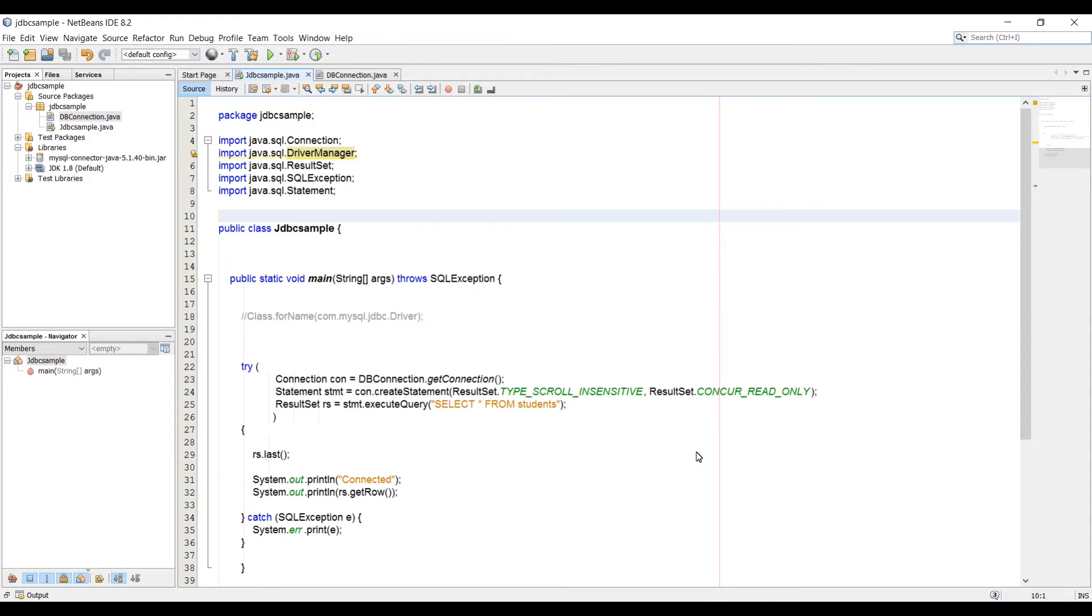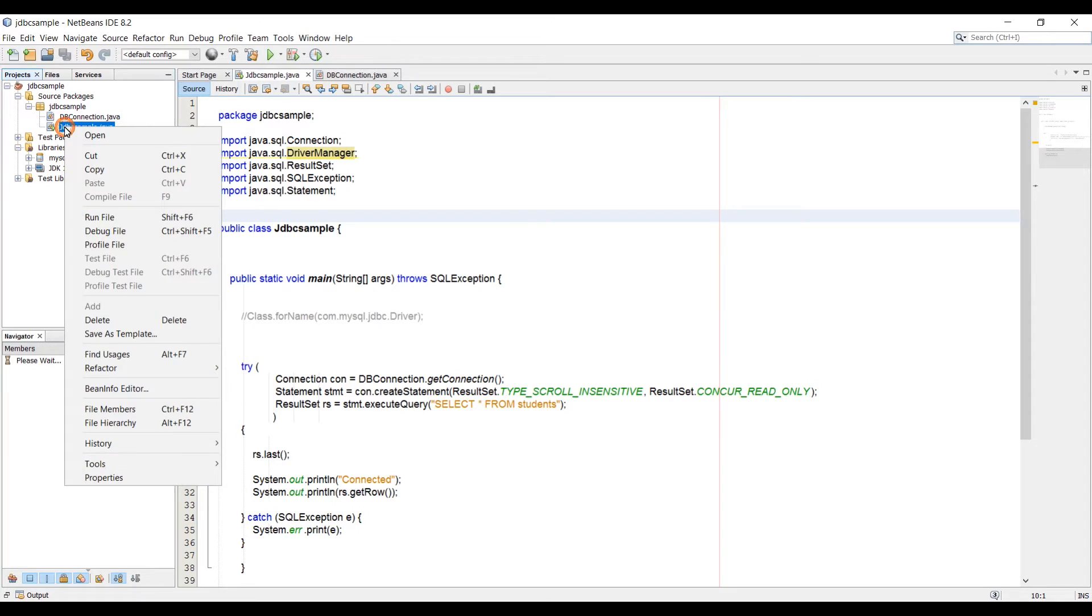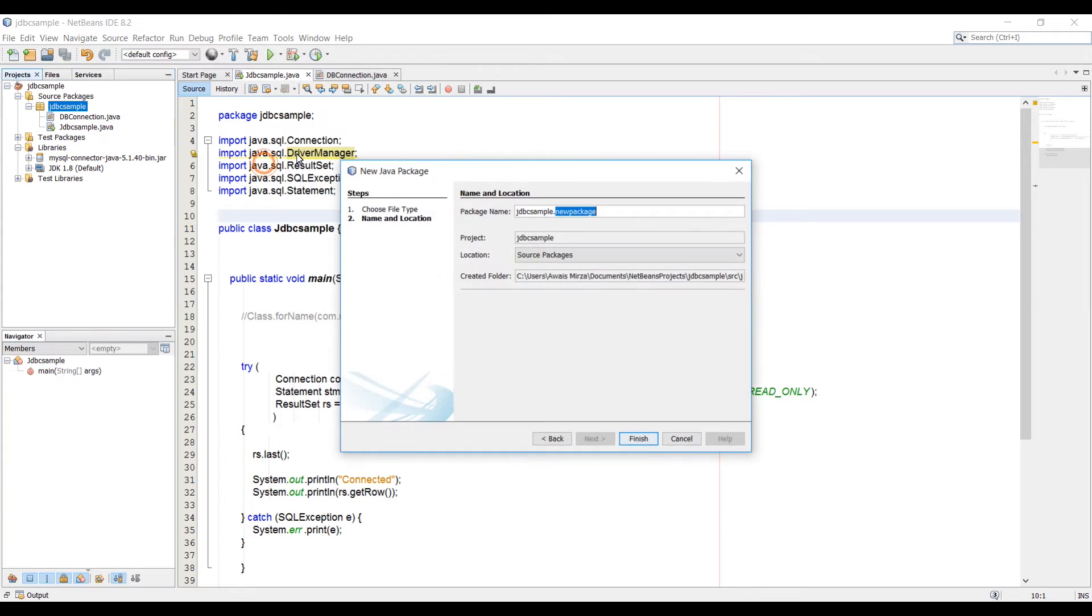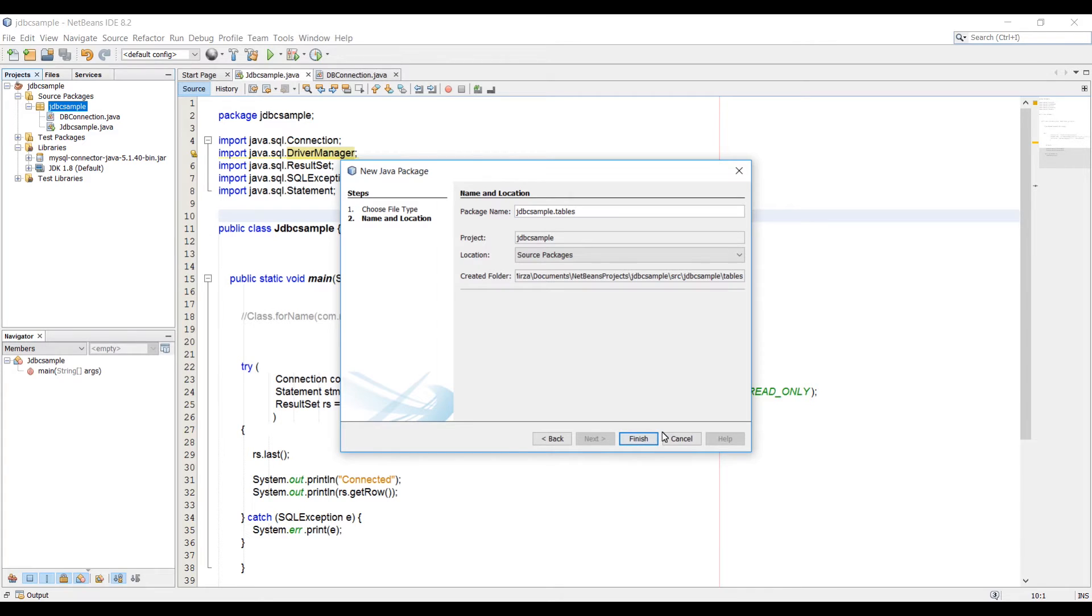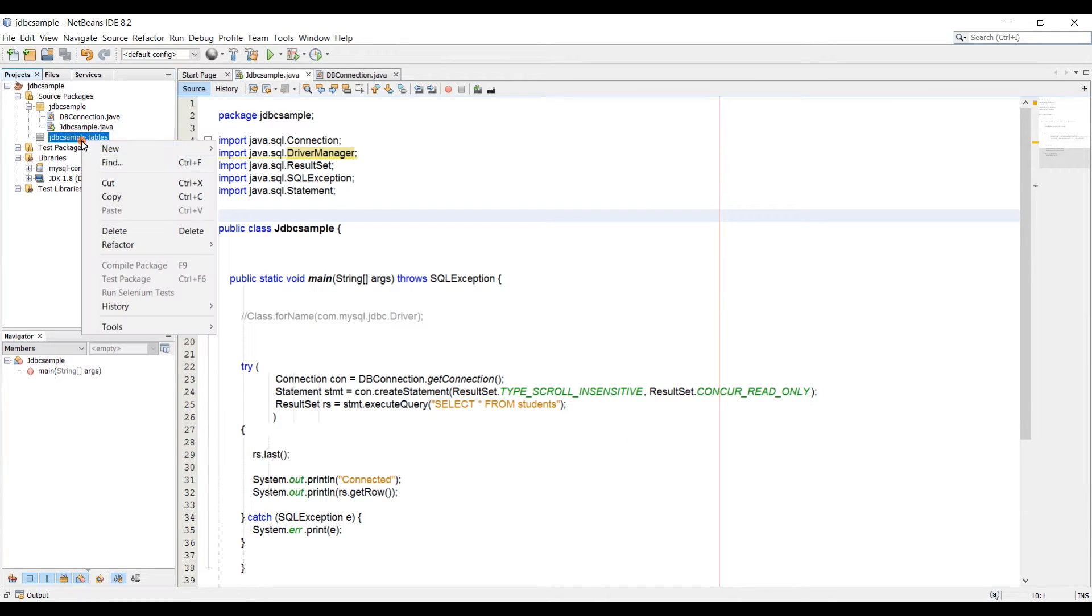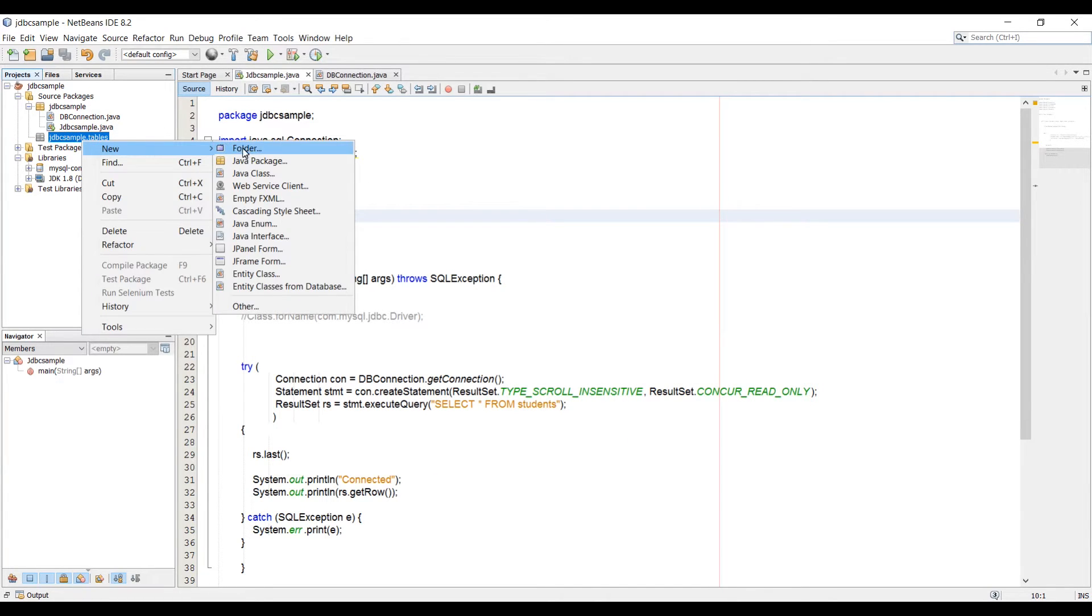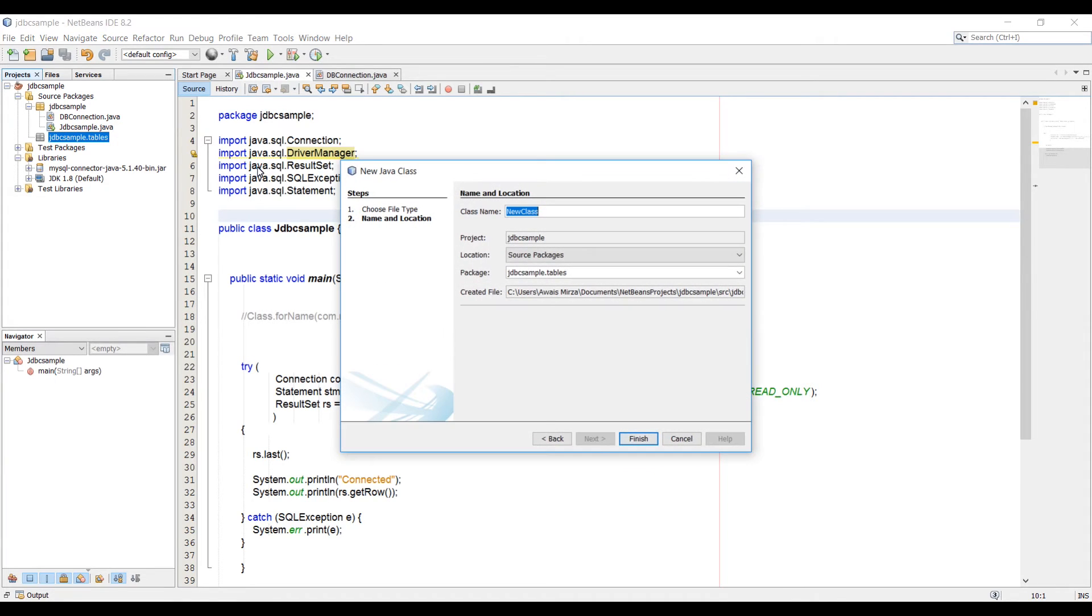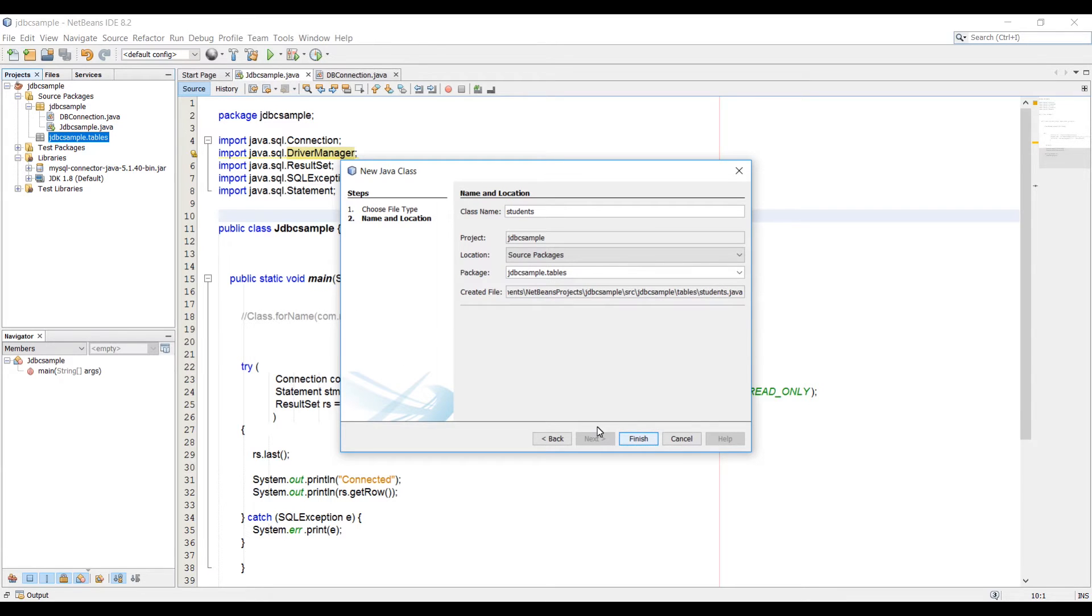To access that students table, I'm going to create a new class. Let's right-click on the package and create a new class. Or maybe we can add a new package. I'm going to add a new package and name it tables. Let's click on finish. And in that package, I'm going to create a new Java class. We're going to name our class the same as the table name, which is students. Let's click on finish.